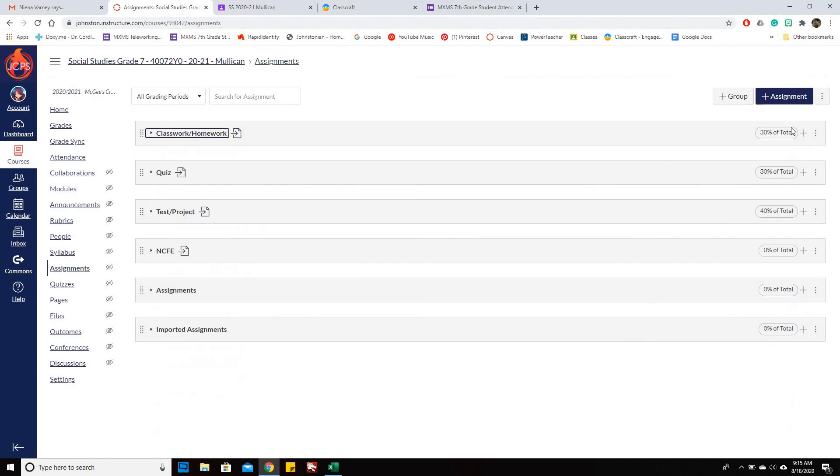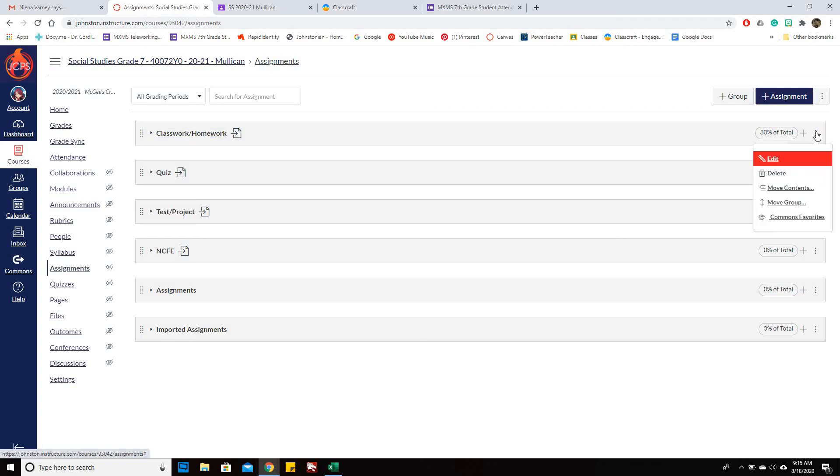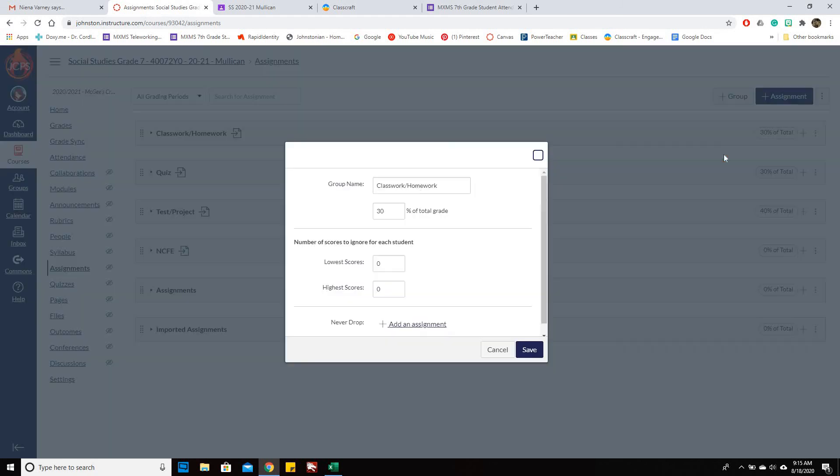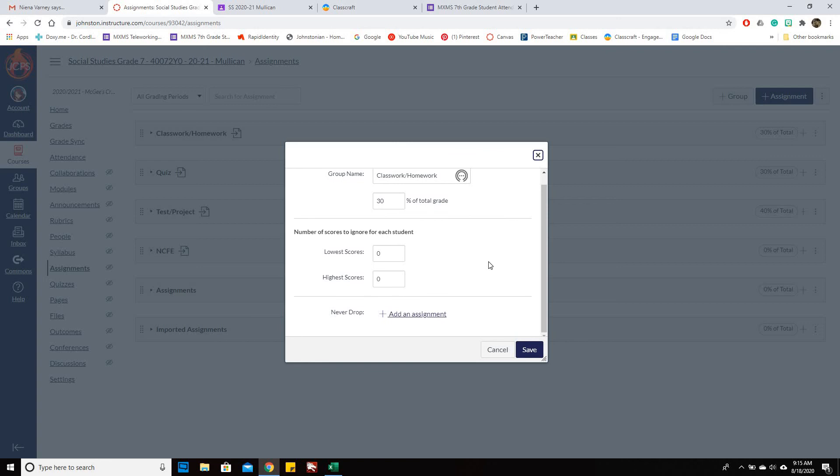Now it helps if you make your percentages the same as you have them in PowerSchool. So you'll click on the three dots and you'll click on Edit and you're going to change the percentage. So if you've got Classwork being 15% of the grade, then put 15 and so forth.